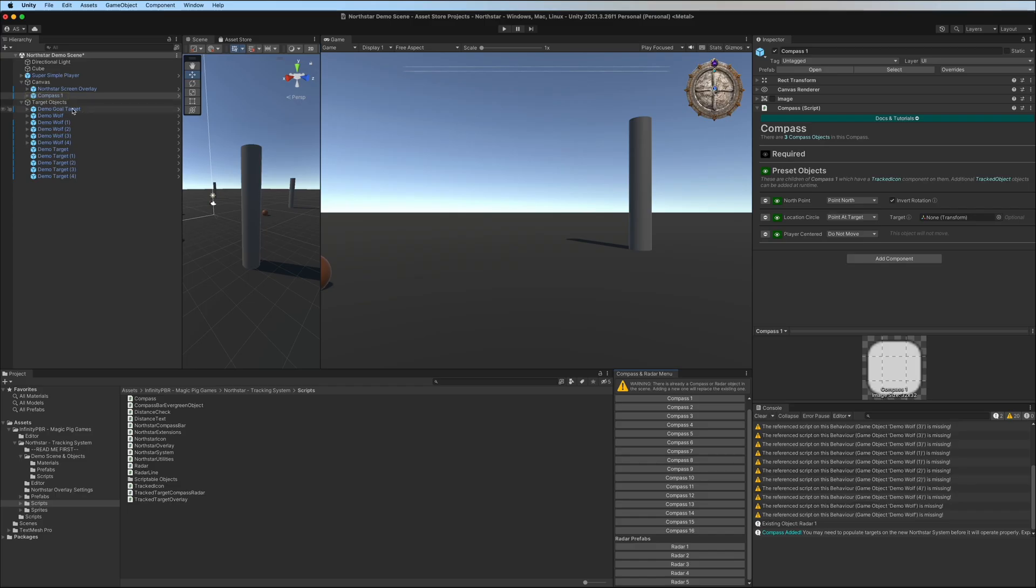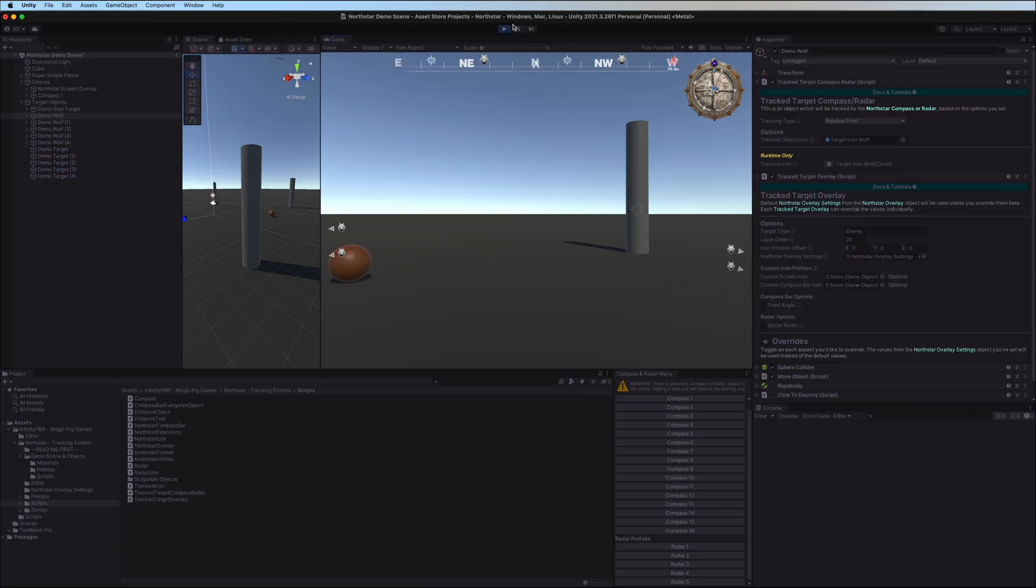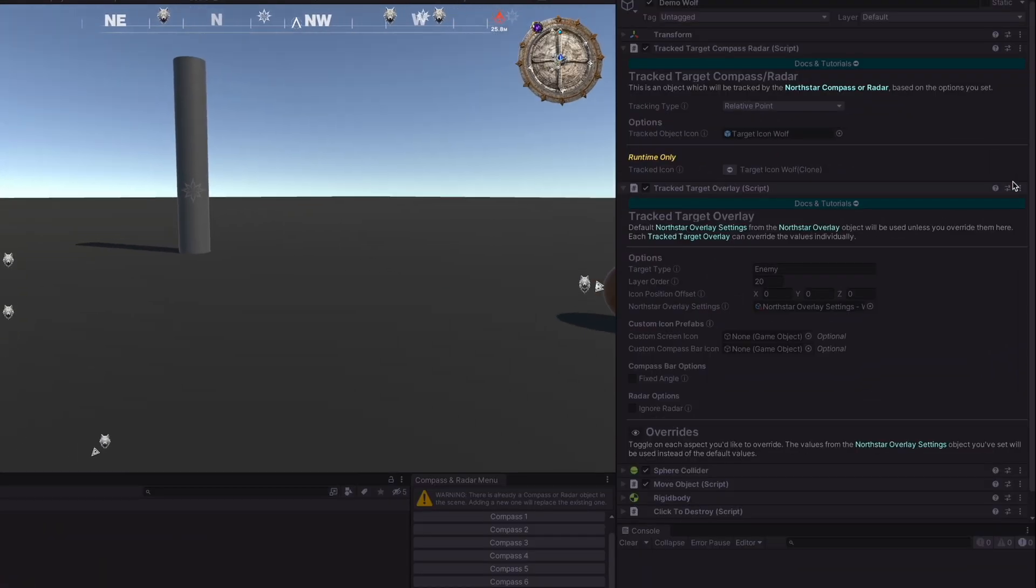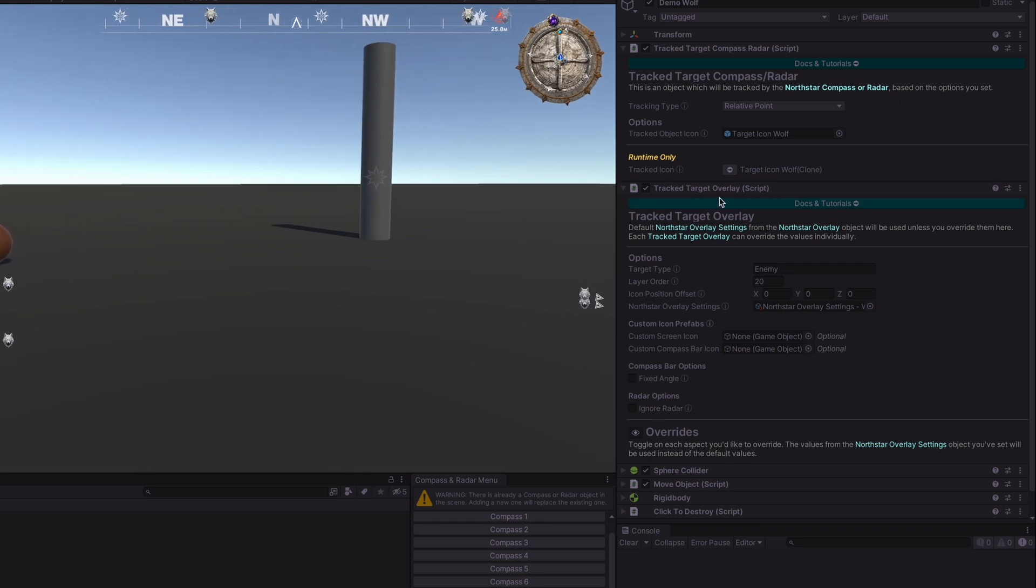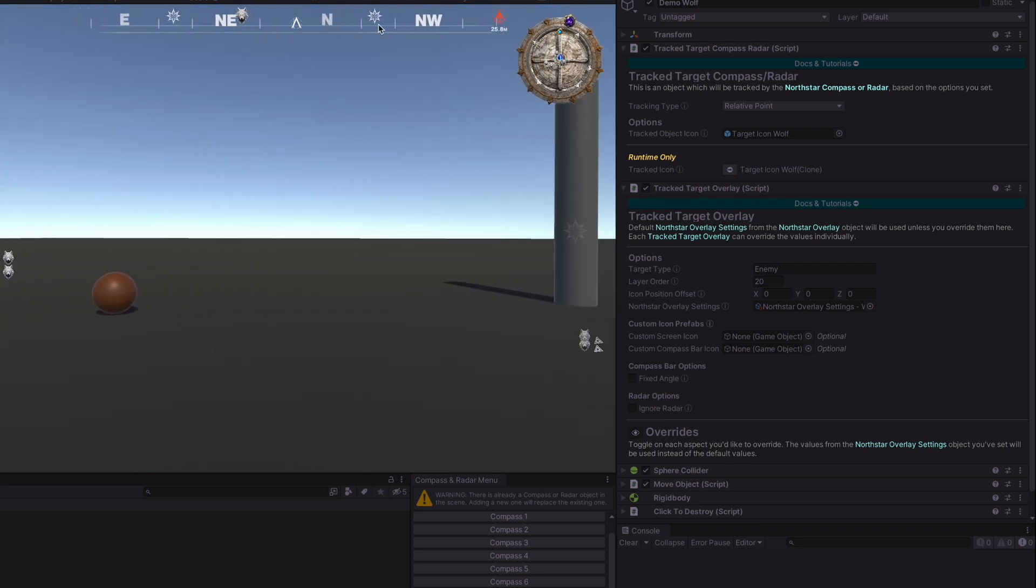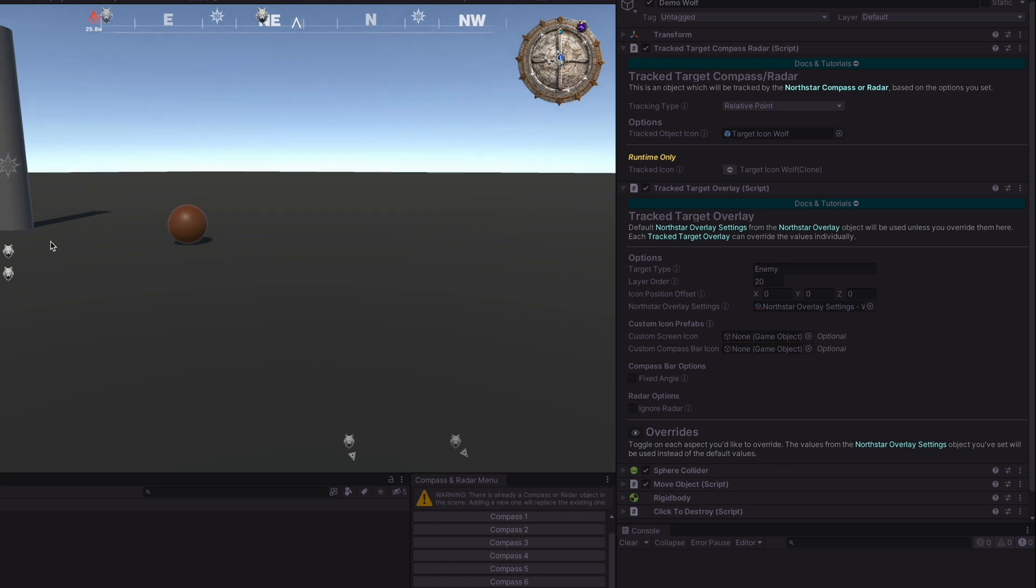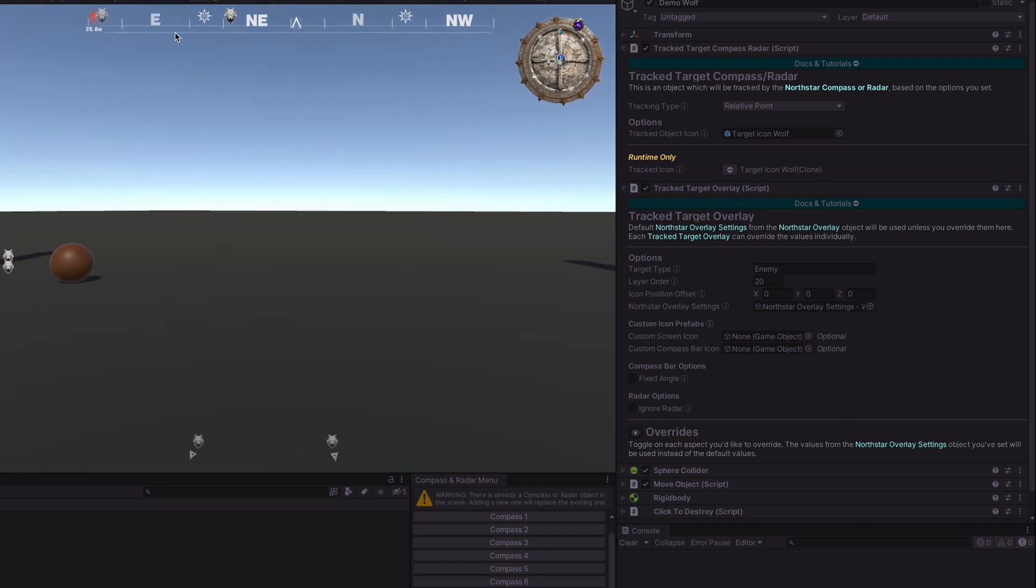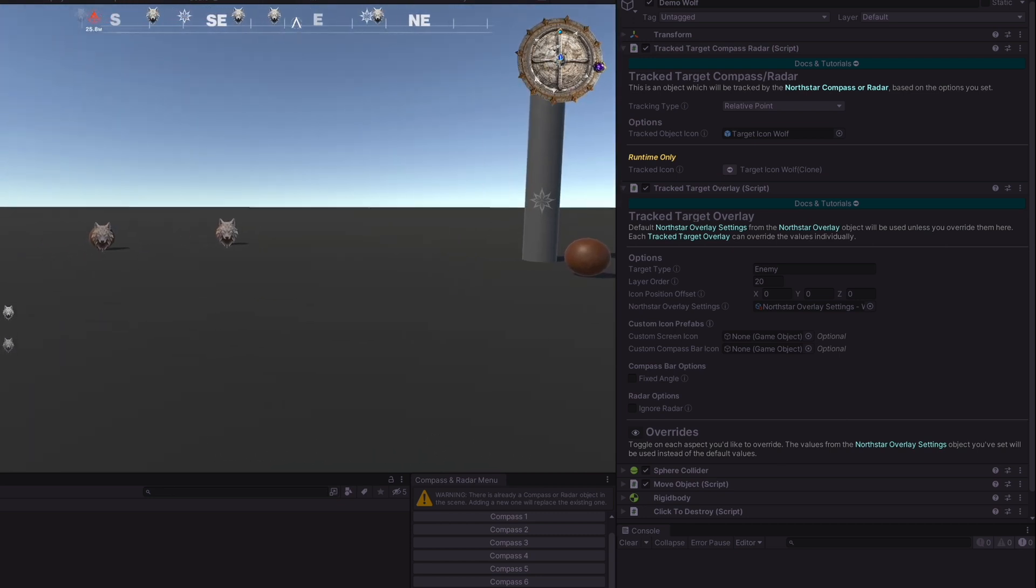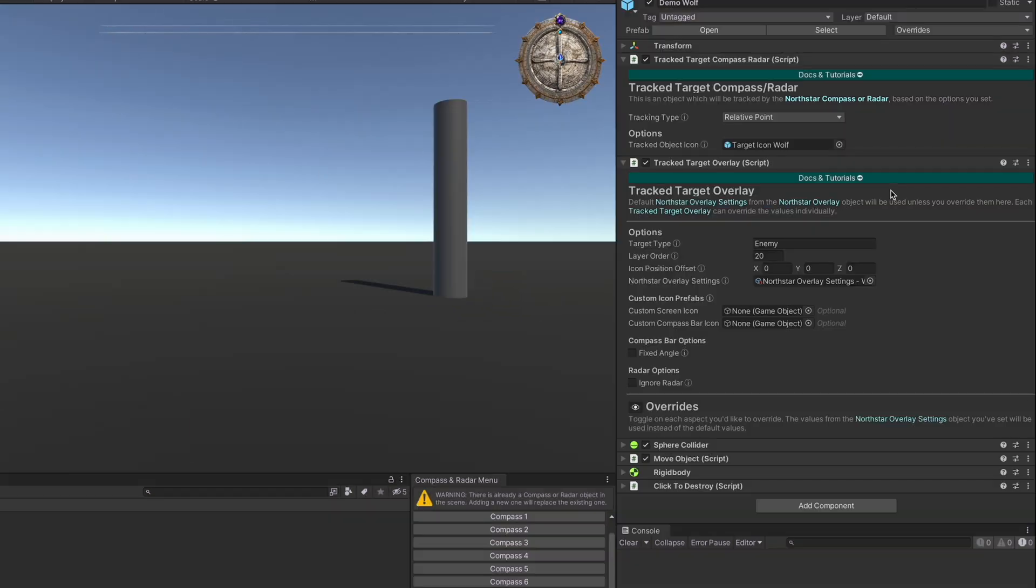Now let's look at these target objects. There are two different types of tracking components. One handles the compass and the other, the track target overlay, handles the horizontal compass bar, screen overlays, and edge overlays, any of the on-screen overlays outside of the compass or radar. Each object can have one or both.